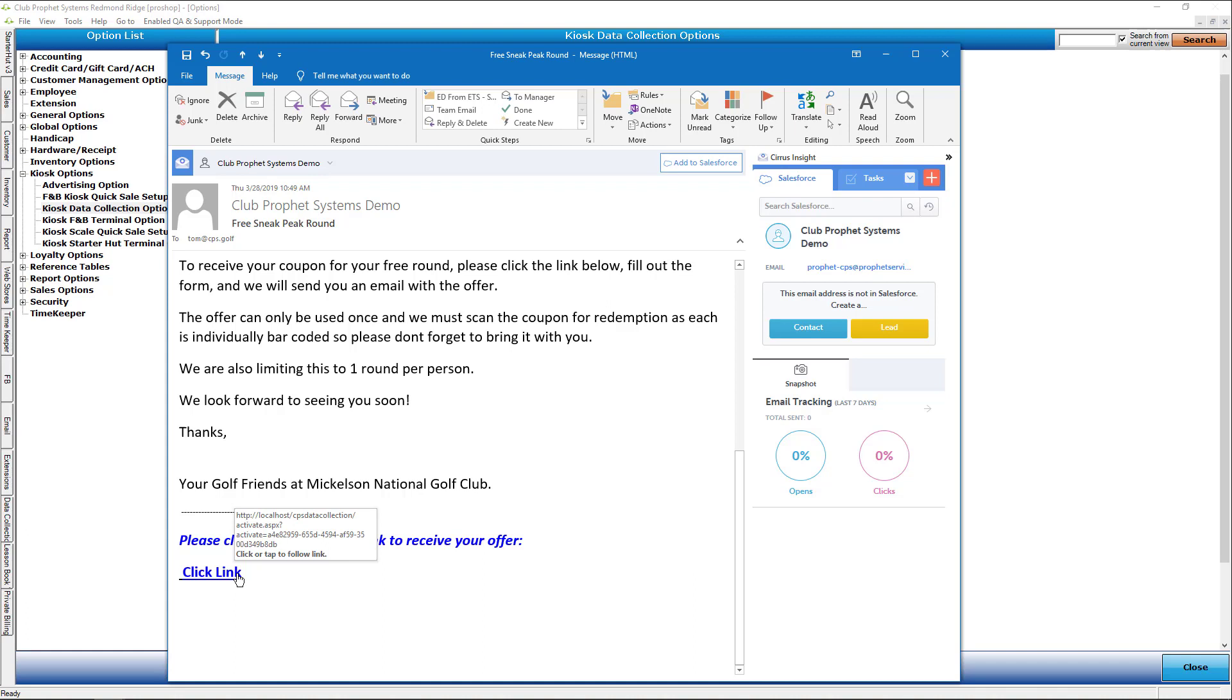But you're going to require more information from them than just their email address, and then that's going to be part of your email marketing campaign going forward. If you have any questions or want to review or get a demo of this, please let me know and we can go through these screens one at a time. Thank you very much and hope to see you soon.